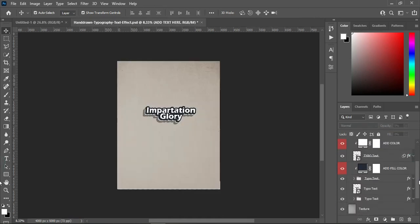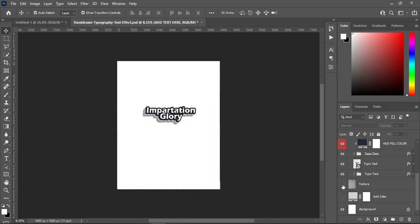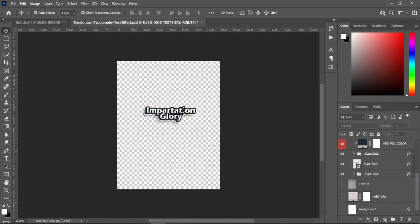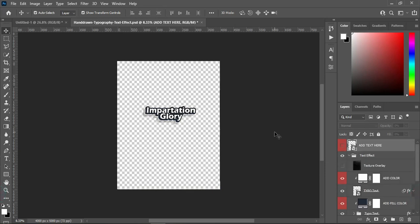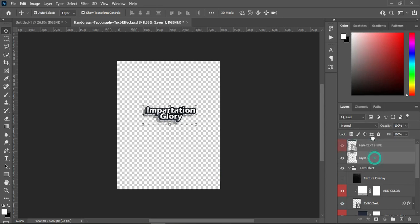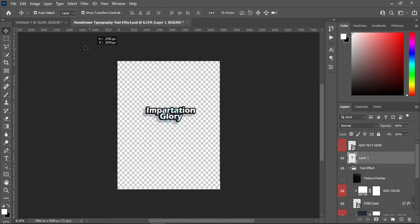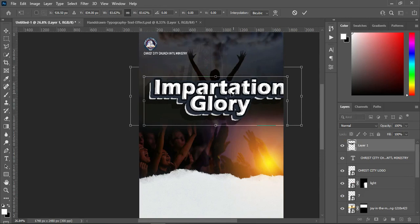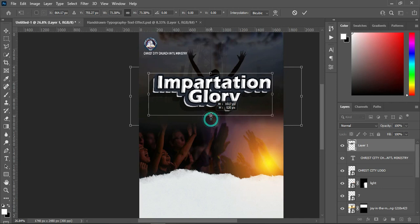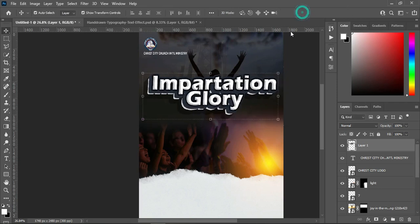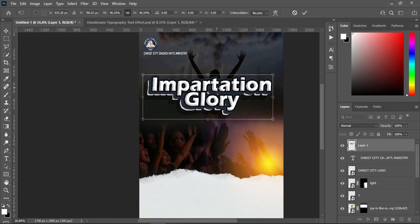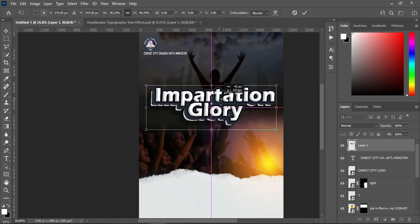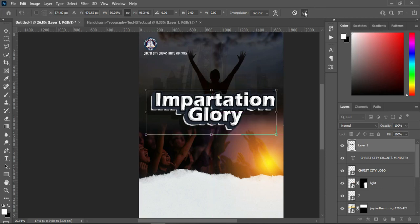Then go to the background and turn it off. Hold Ctrl+Shift+Alt and press E to create a merged layer for the text. Now move it to your designing area, reduce the text — something like this. If you want, you can reduce it more or increase it, and position it to the area you want.